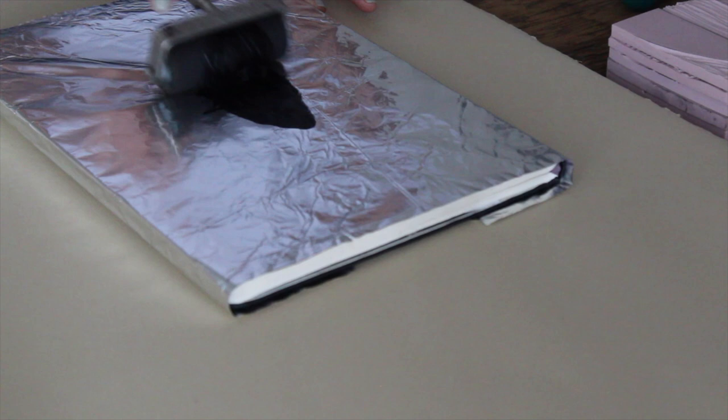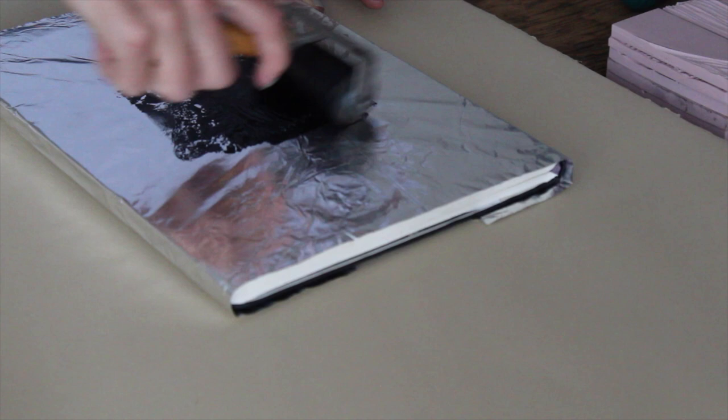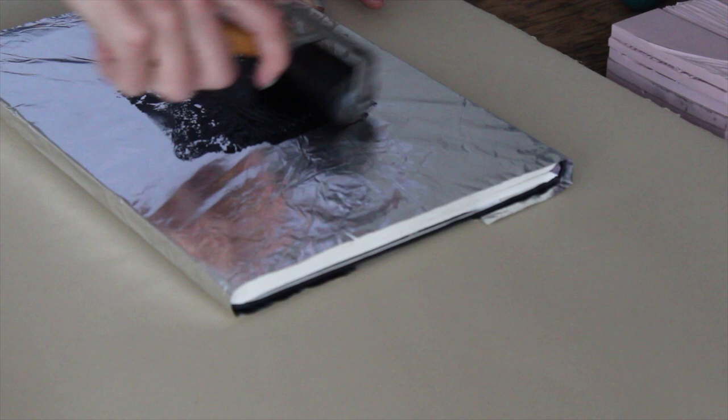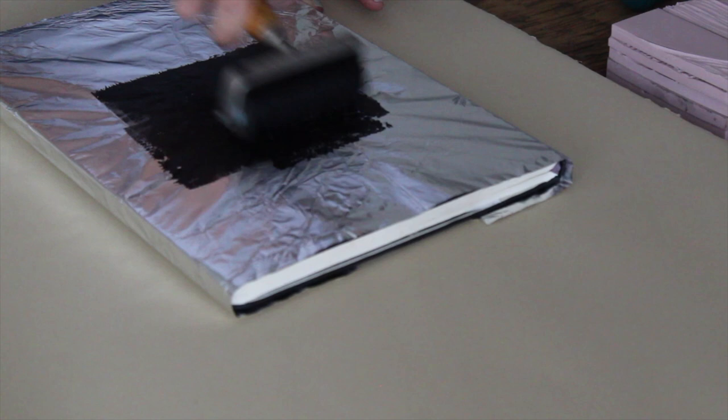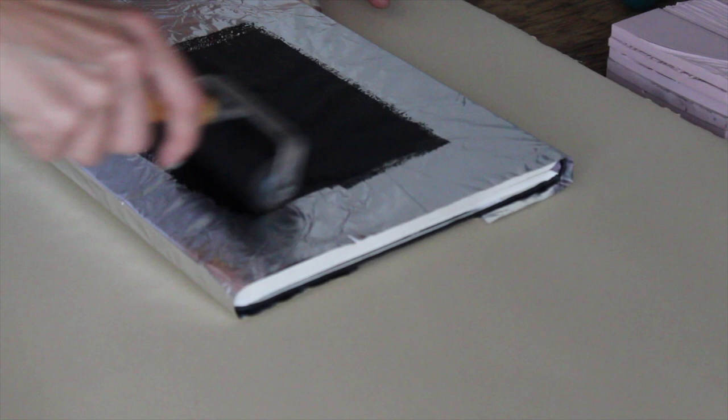So you're going to squirt out a little bit of ink and use your brayer to go up and down, and then side to side. The goal is to get an even layer of ink on your palette and on your brayer. I'm using a water-based ink on this project since I'm just printing on paper, but some people prefer oil, especially if they're printing on fabric. So just play around and figure out what you like.